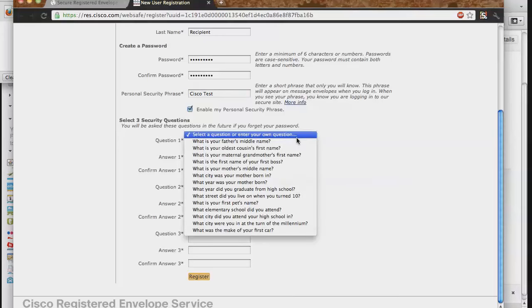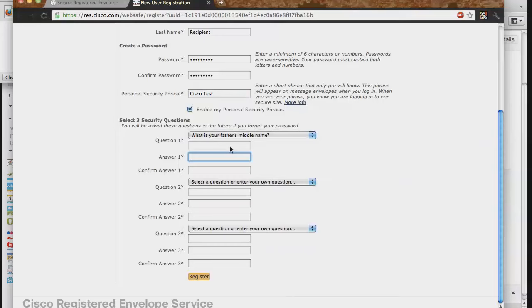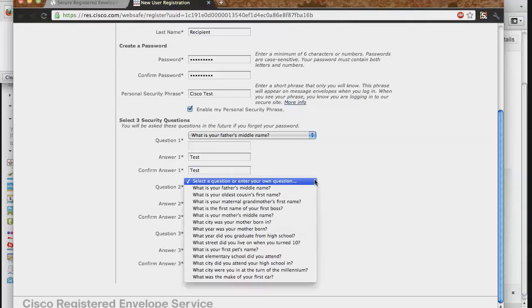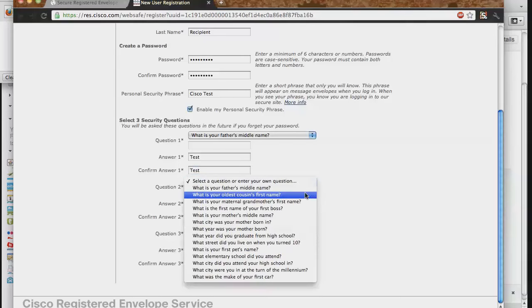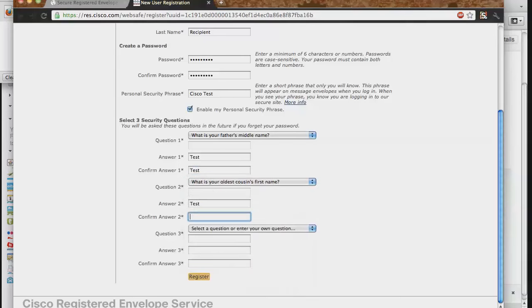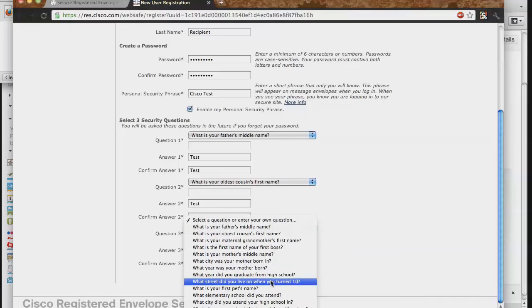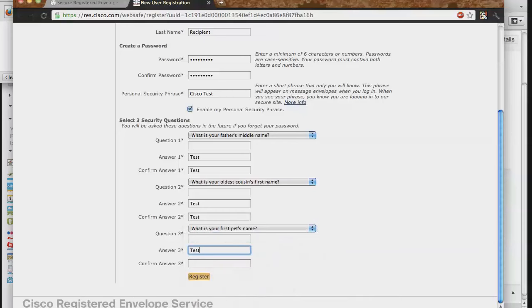Finally, on this page, you will select or create three security questions for your account, as well as provide the answers for the chosen questions. Once a question is selected, you will provide the answer and confirmation of that answer in the two spaces below.